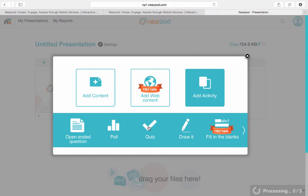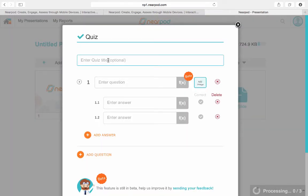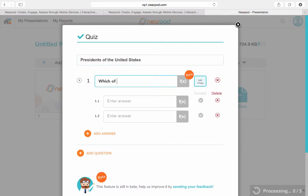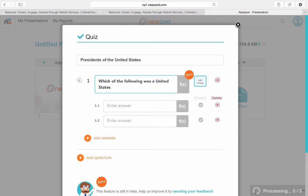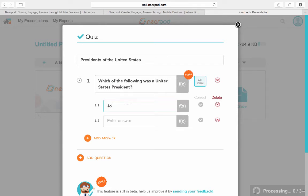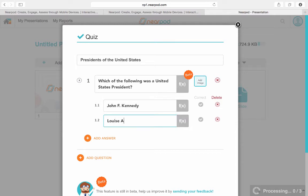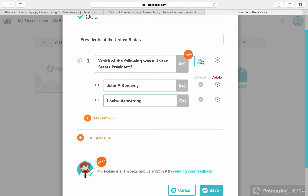Let's go ahead and add a quiz today. I need to type in the name of this quiz — so this will be 'President of the United States.' I can enter a question: 'Which of the following was a United States president?' And I can enter answers: John F. Kennedy or Louis Armstrong. I can hit save. If I want, I can add an image as well, or I could add more choices, or I can add another question to my poll.